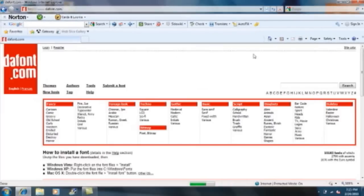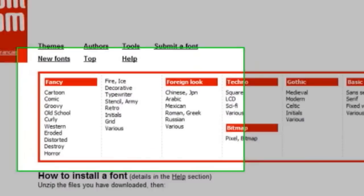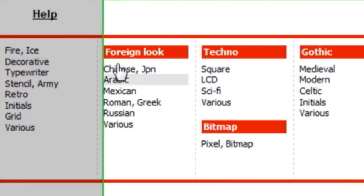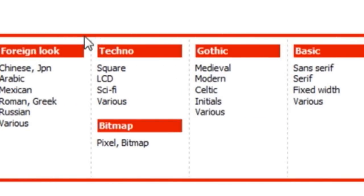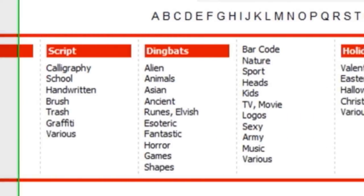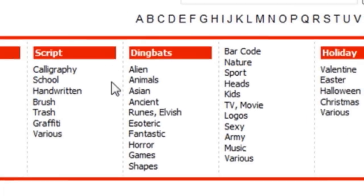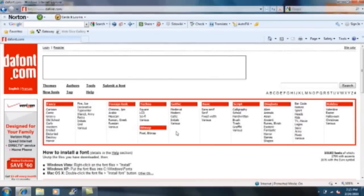Okay, it should look like this. It has a bunch of different categories - there's fancy, foreign, techno, and a whole bunch of them with subtopics you can click on. I'm going to click on square.